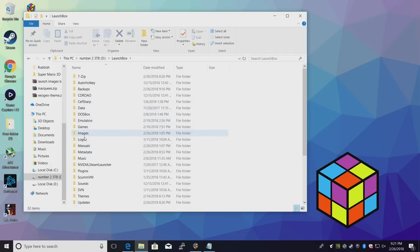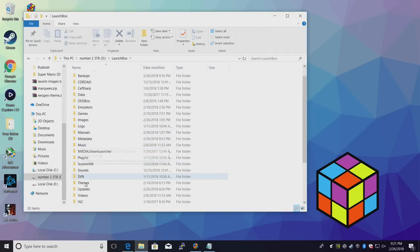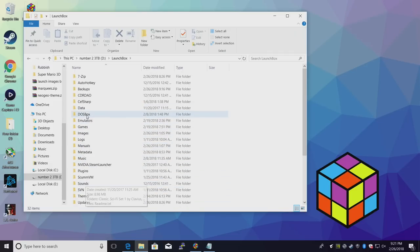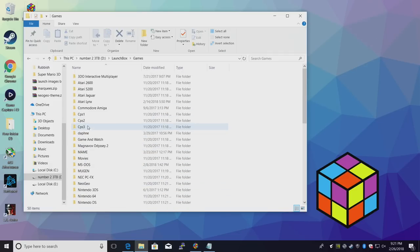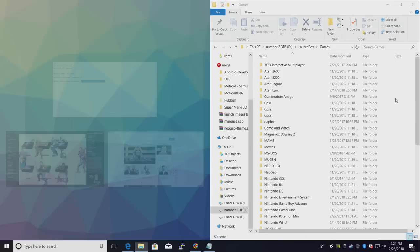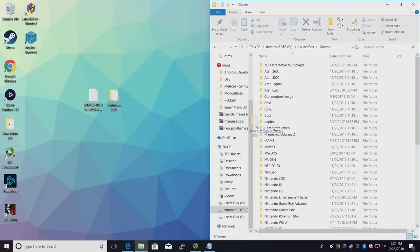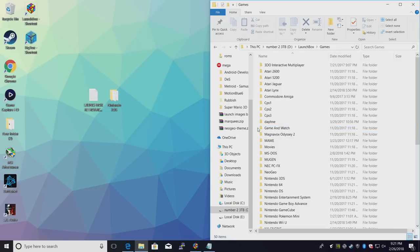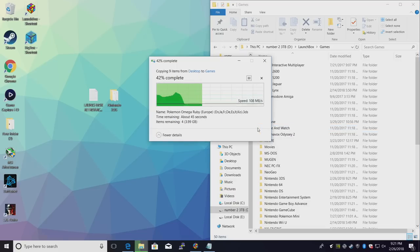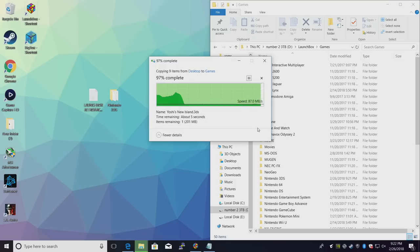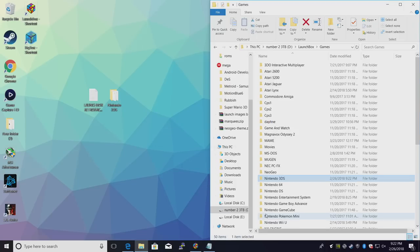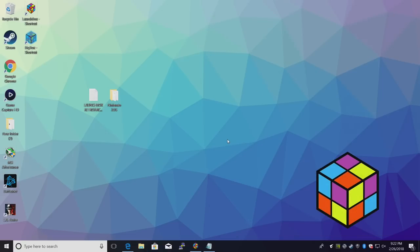We're going to head over to games. And we're just going to paste this whole folder right in there. Make sure you're not putting it inside of another folder. Alright, so my games are now in my LaunchBox games directory. It's time to import them.